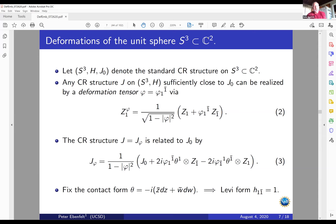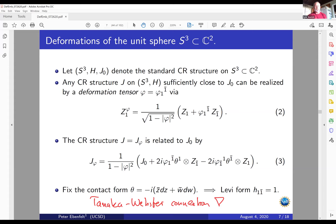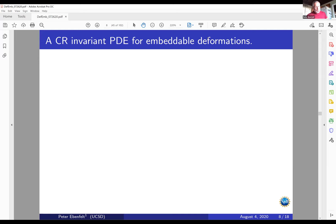Once we fix a contact form, we have a pseudo-Hermitian structure on the CR manifold, and with the Tanaka-Webster connection we can work with the tools of geometric analysis. Now the first thing we do is reformulate the embeddability problem as the problem of solving a particular PDE on the manifold — in this case S^3.